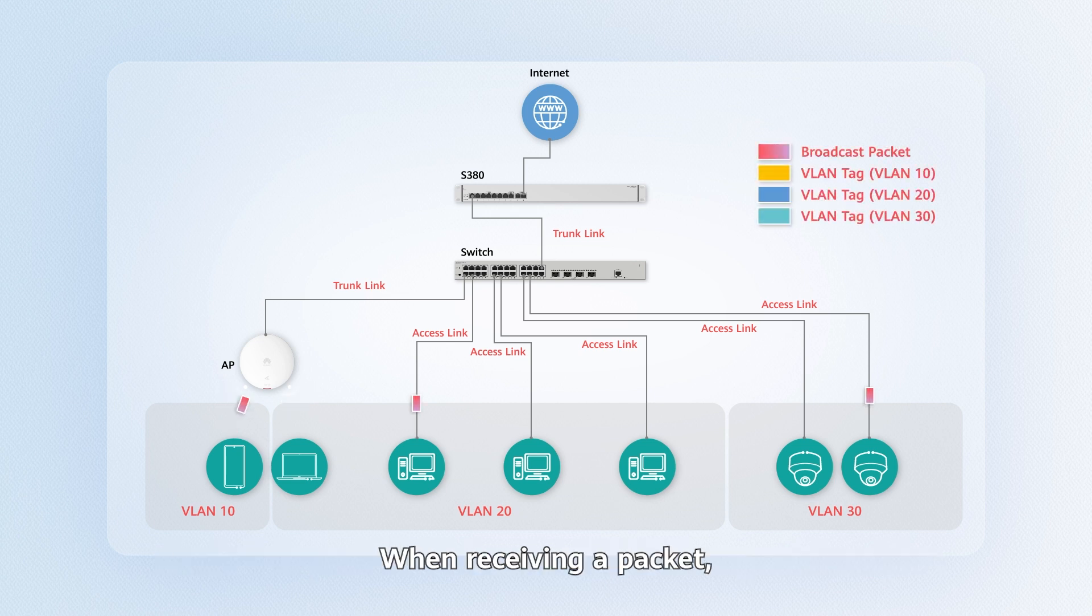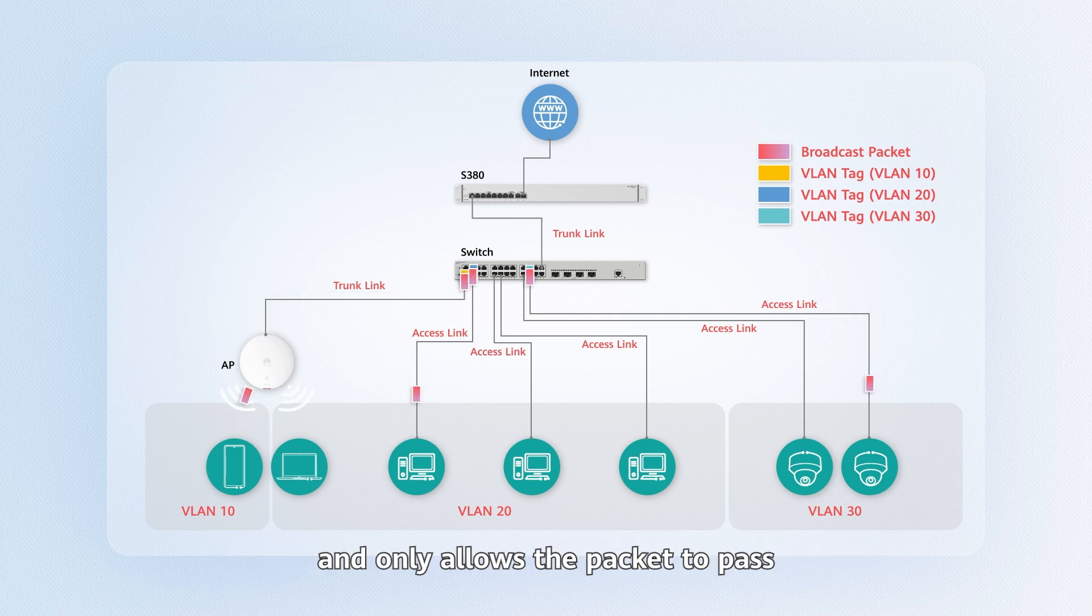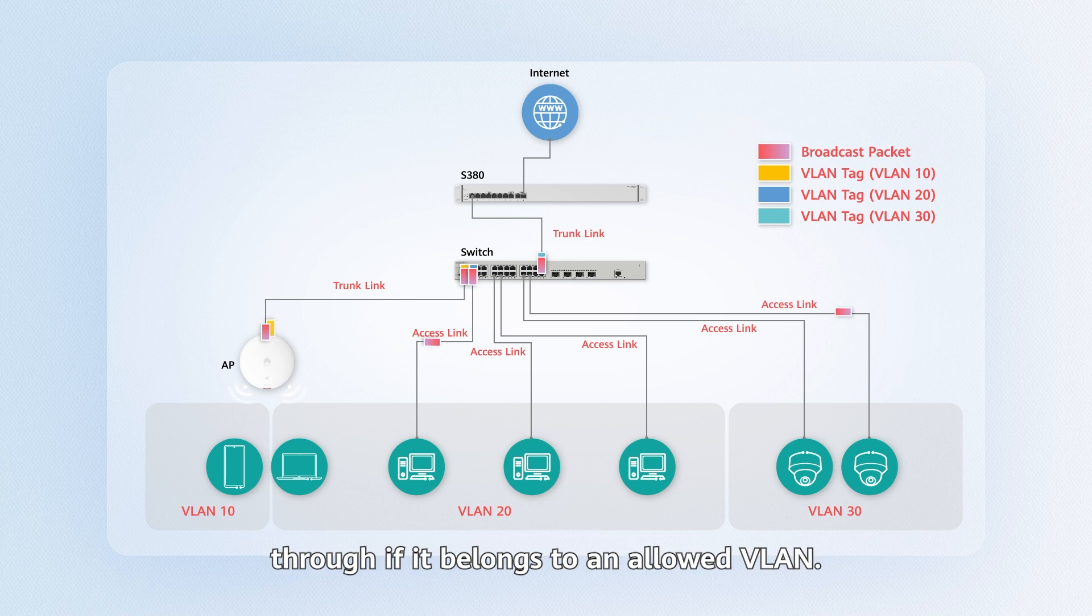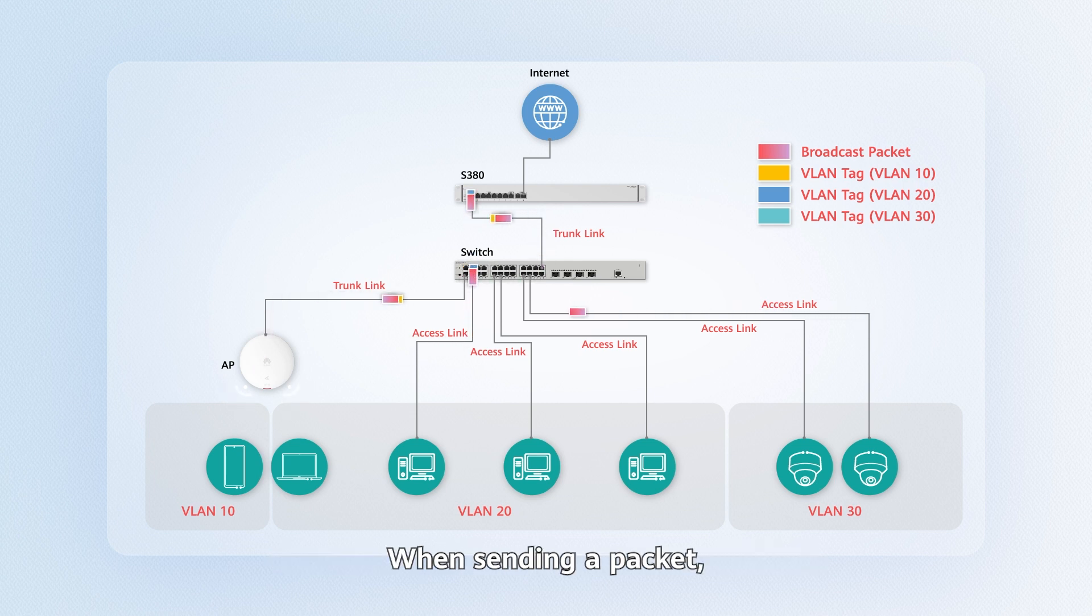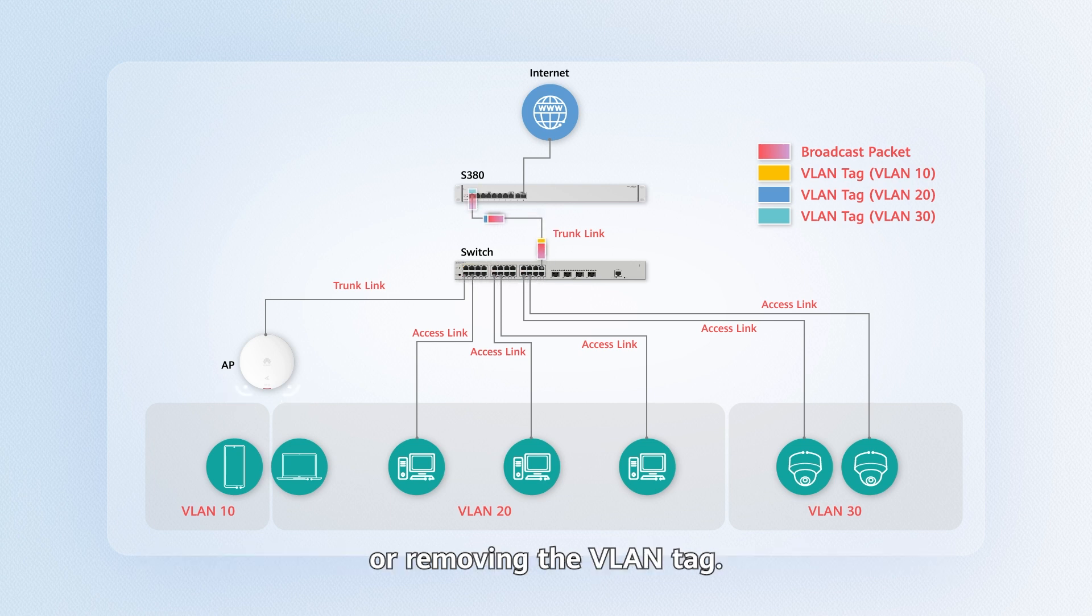When receiving a packet, a trunk interface checks the VLAN tag of the packet and only allows the packet to pass through if it belongs to an allowed VLAN. When sending a packet, the trunk interface sends it to the peer device without adding or removing the VLAN tag.